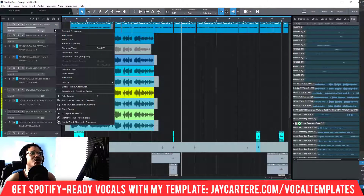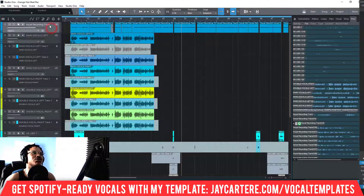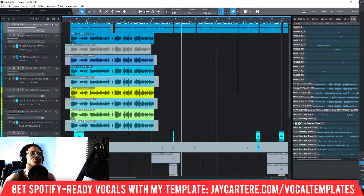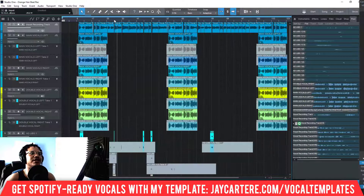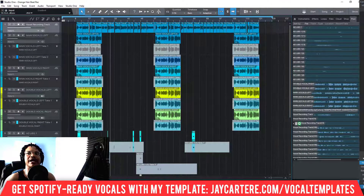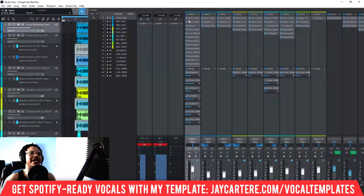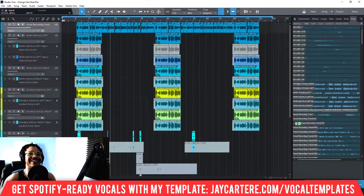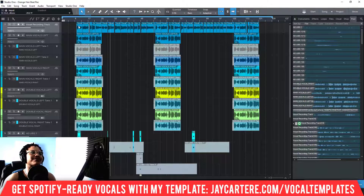If you want to change it back, all you need to do is right-click the track, go to 'Transform to Real-Time Audio,' and this will transform the whole track back. As you can see, I've got my inserts back. So that's how it's done.